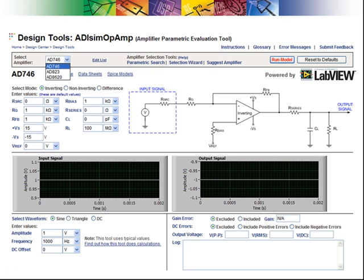The ADI op-amp design tool shows the three selected amplifiers in the pull-down. The first amplifier to evaluate is the AD746. Select the circuit that will be used to evaluate the device.